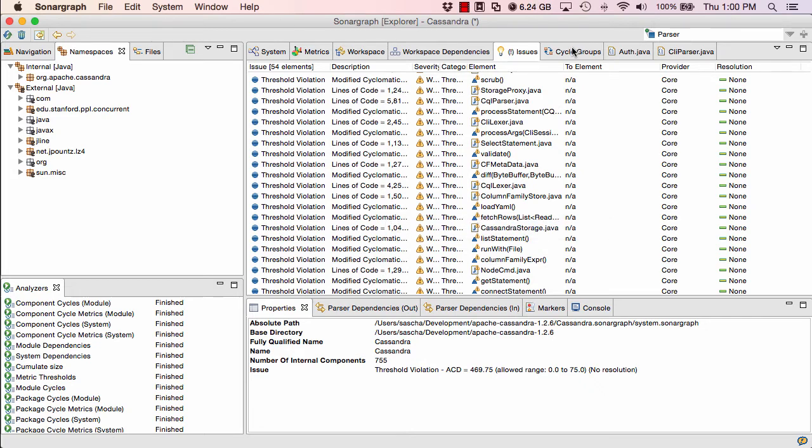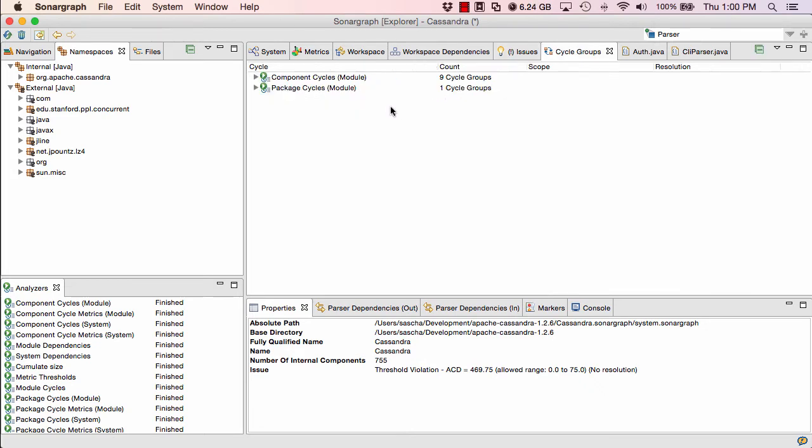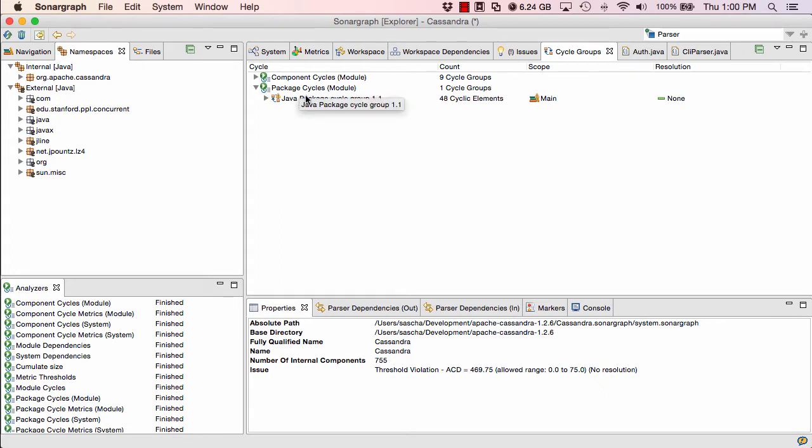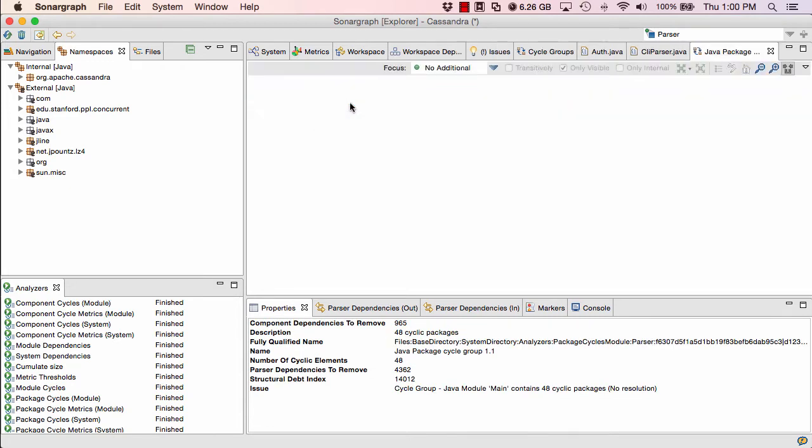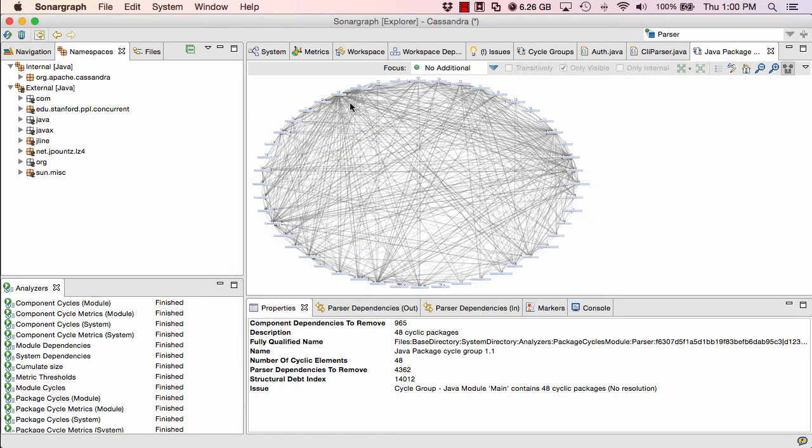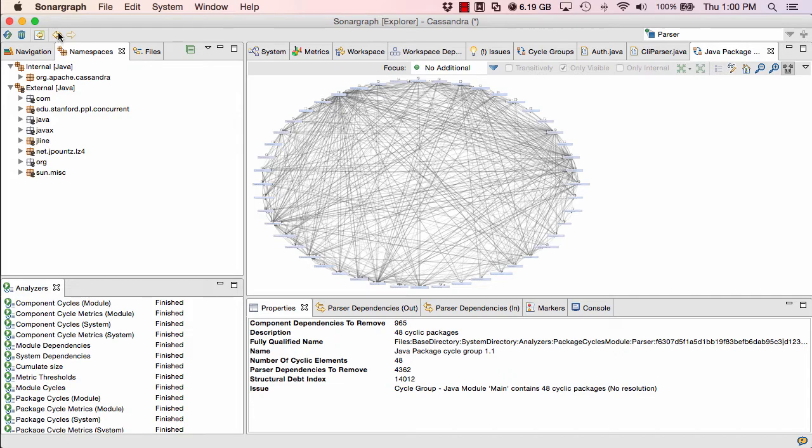In the cycle groups view, I can get an overview about all the cycle groups in the system. We only have one package cycle group, but it's pretty big. So 48 of our 53 packages are in a single cycle group. And we can visualize that group in the cycle view. That's how it looks. That's a piece of modern art, but that really doesn't look like very manageable code. You can't see a lot of stuff in that view anymore.